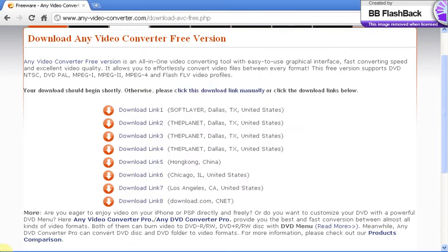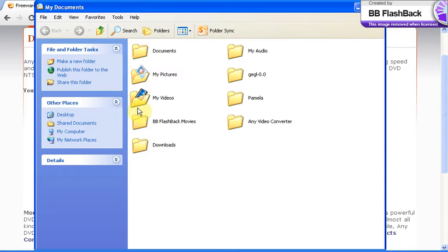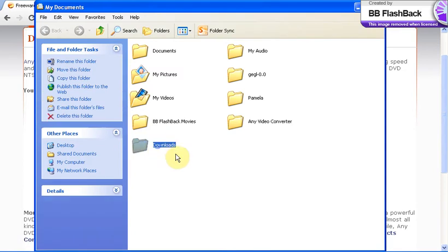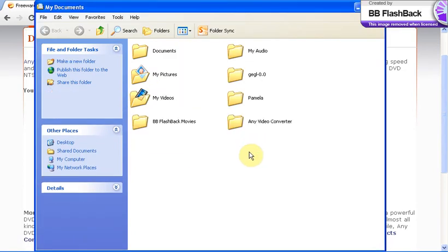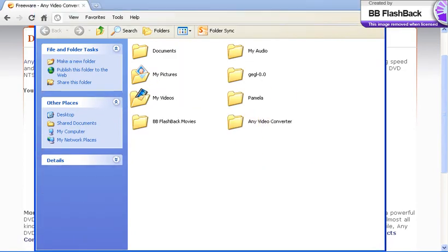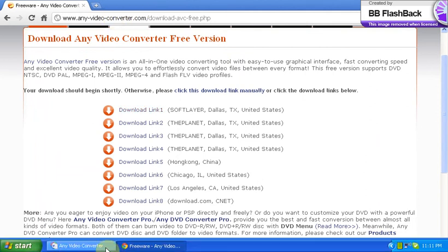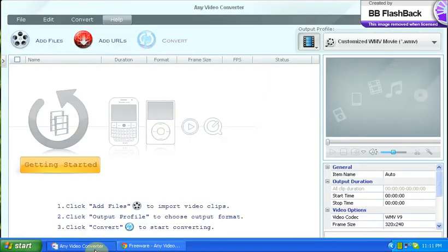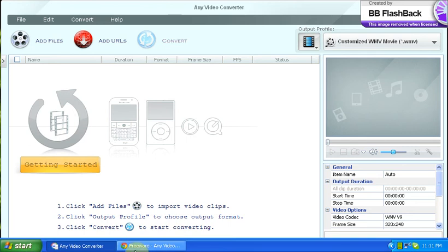The next step is just the installation process. Now that we have our program, you want to open your program up and it just looks something like this. This is the new version.